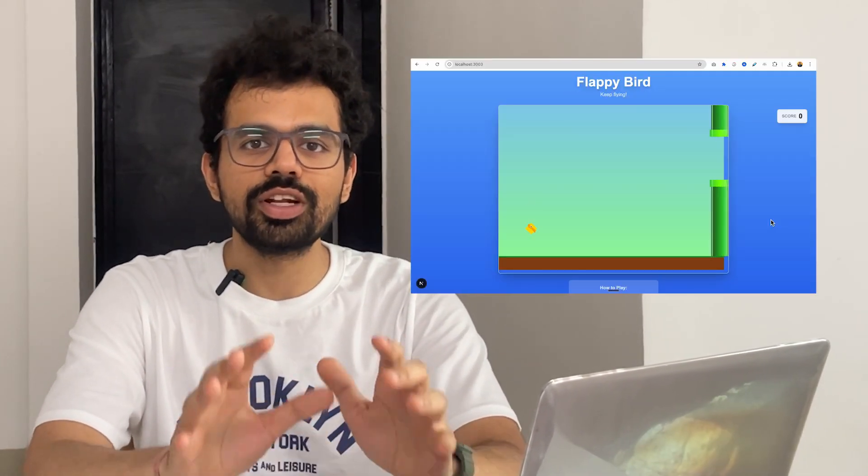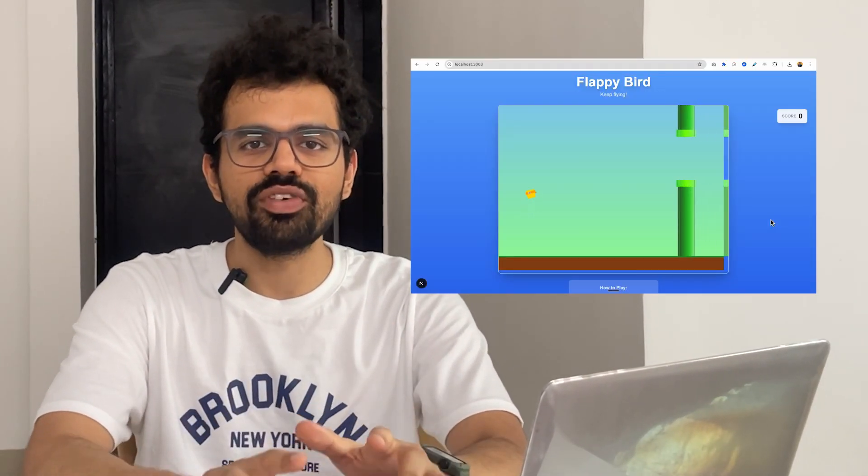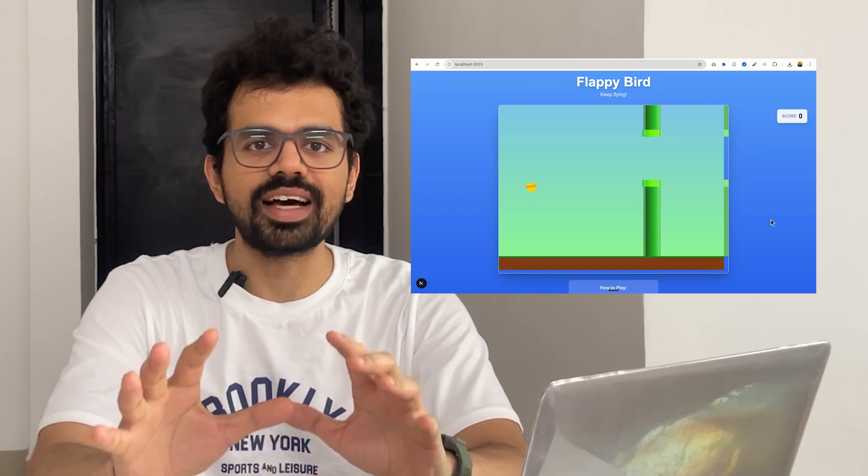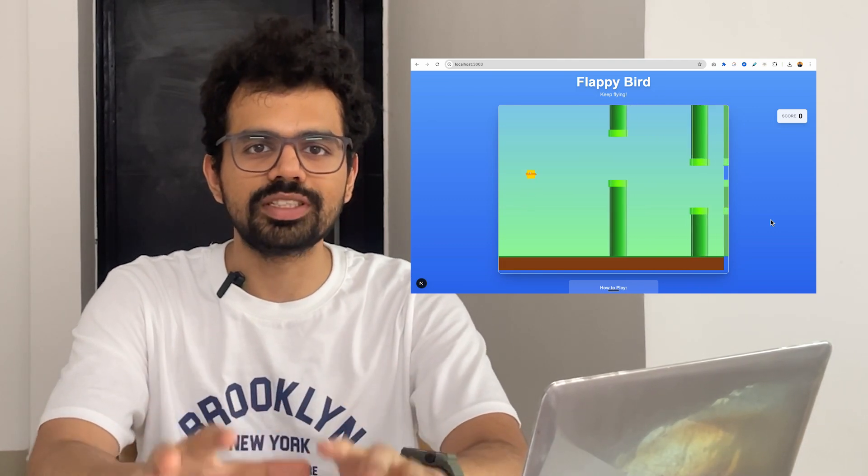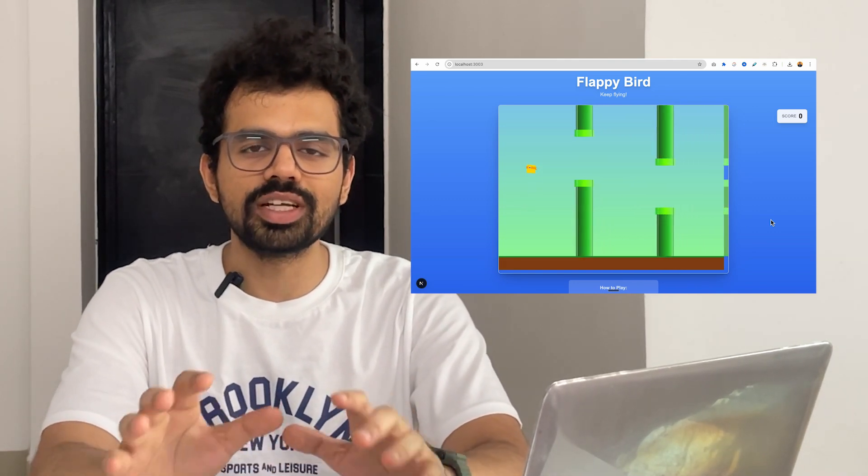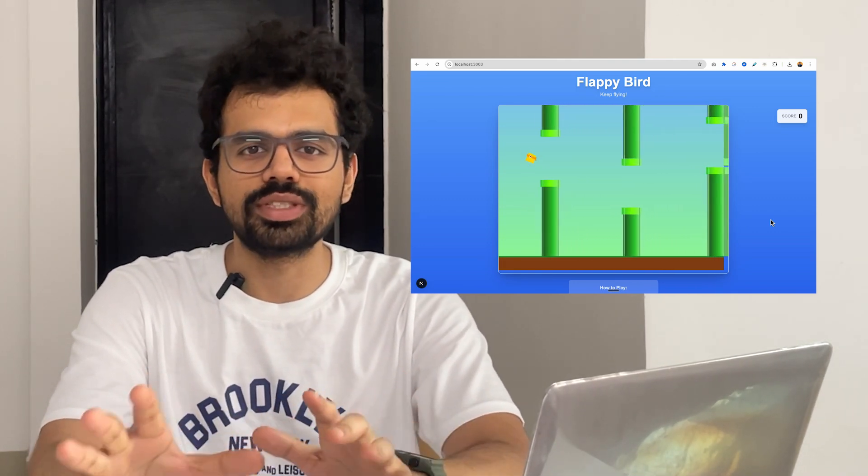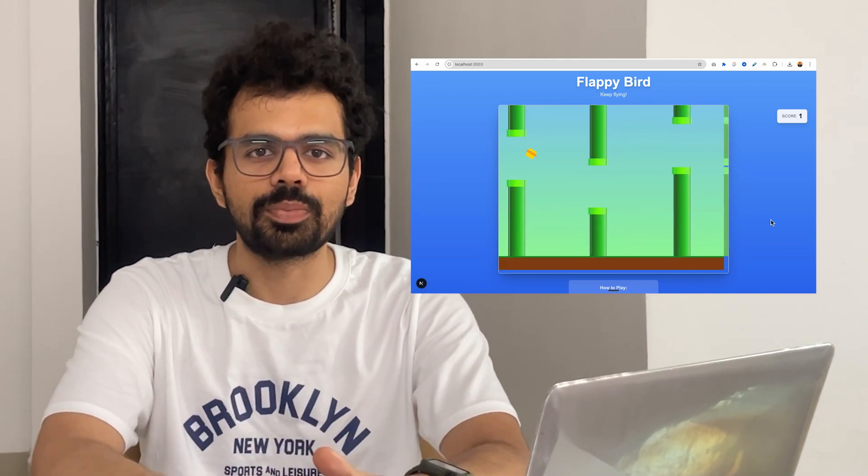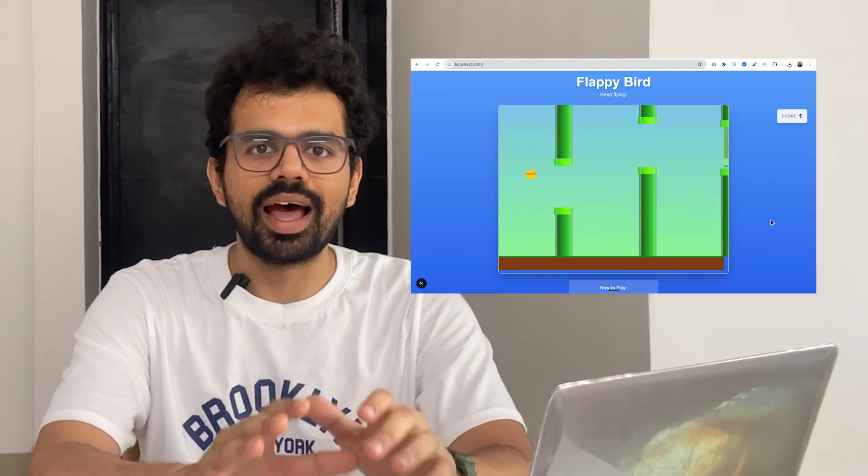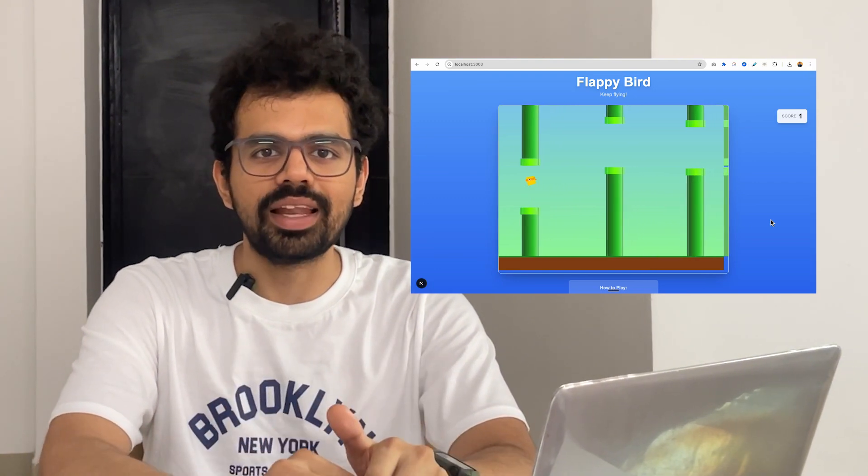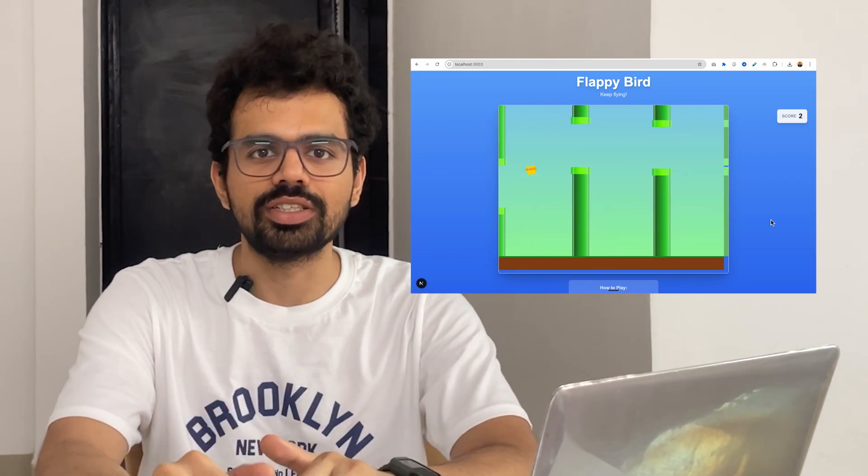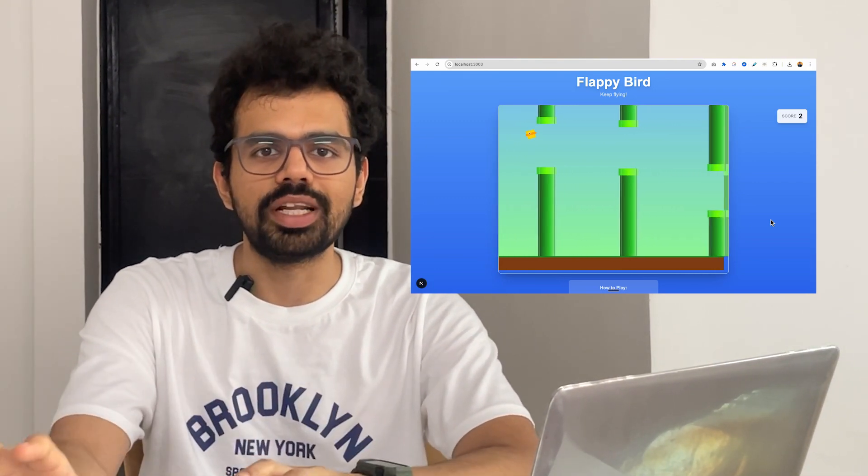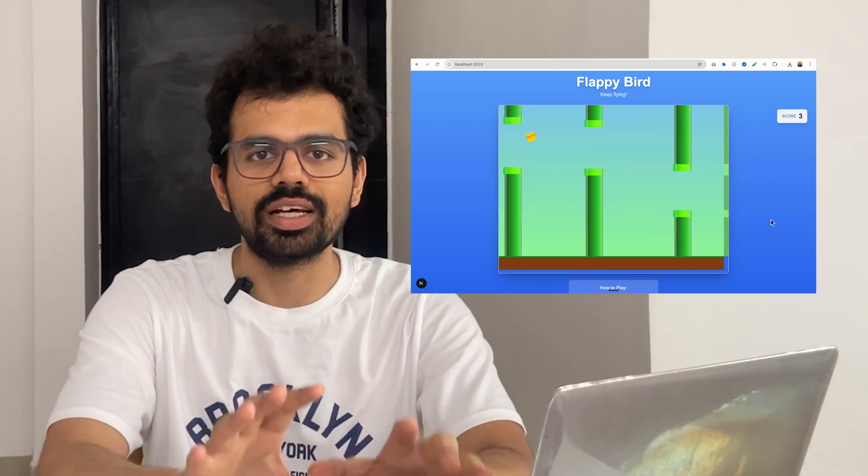By the end of this video, you will know how we build this entire Flappy Birds game using just one or two sentences as prompts. Every planning, specification and implementation was actually done by Kiro AI. Kiro AI's agent planned everything from the start - the architecture, the plan of creating the actual app, and then implementing it.